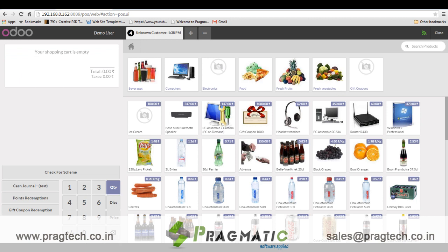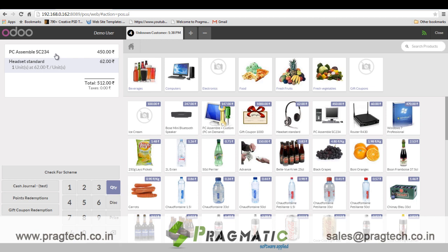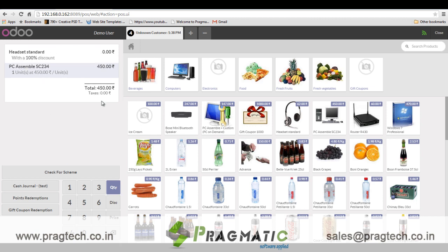Now let's say there is one scheme where if I purchase one PC I will get one standard headset free. So I add these two products to the counter and click on the check for scheme button — it will check for any applicable schemes on the selected products, and you can see the standard headset is fully discounted on purchase of PC Assembled SC234.